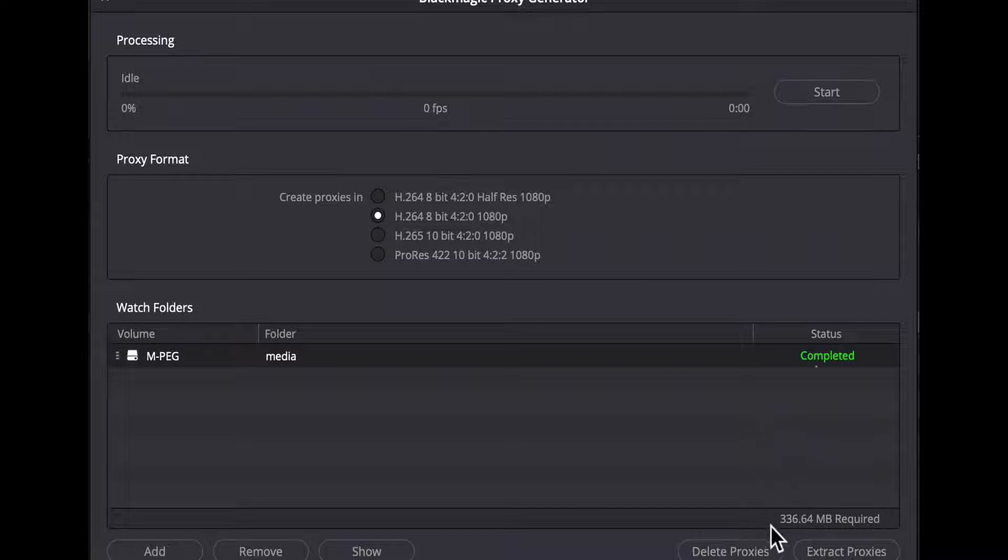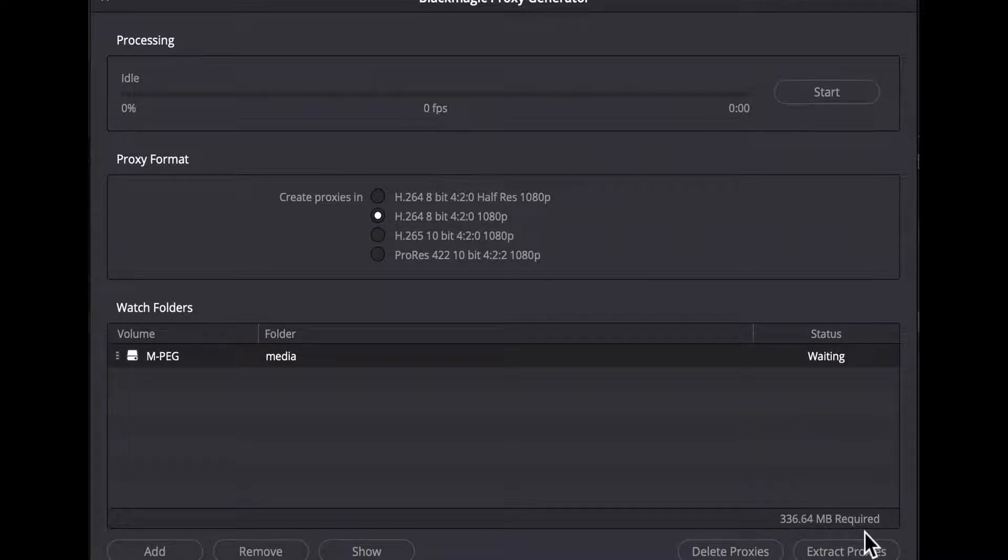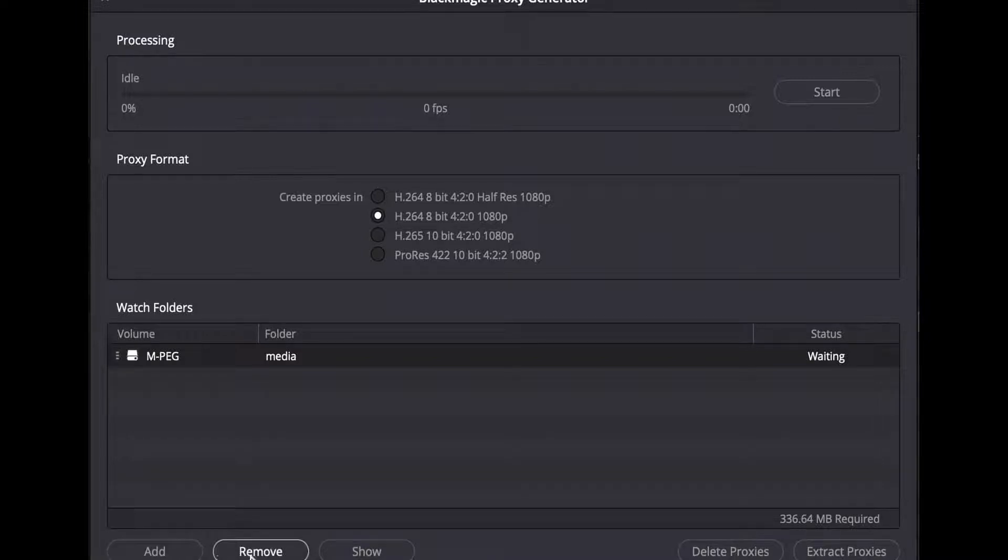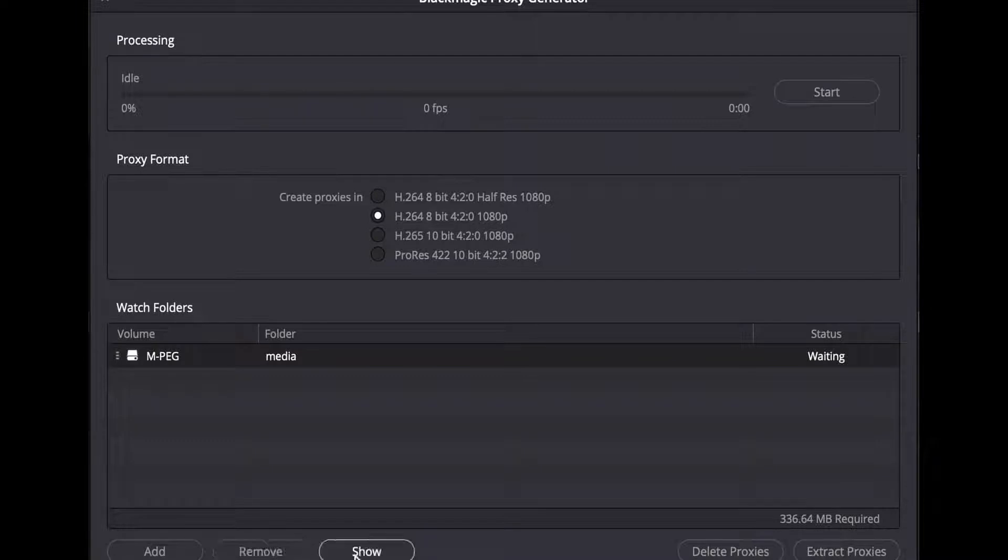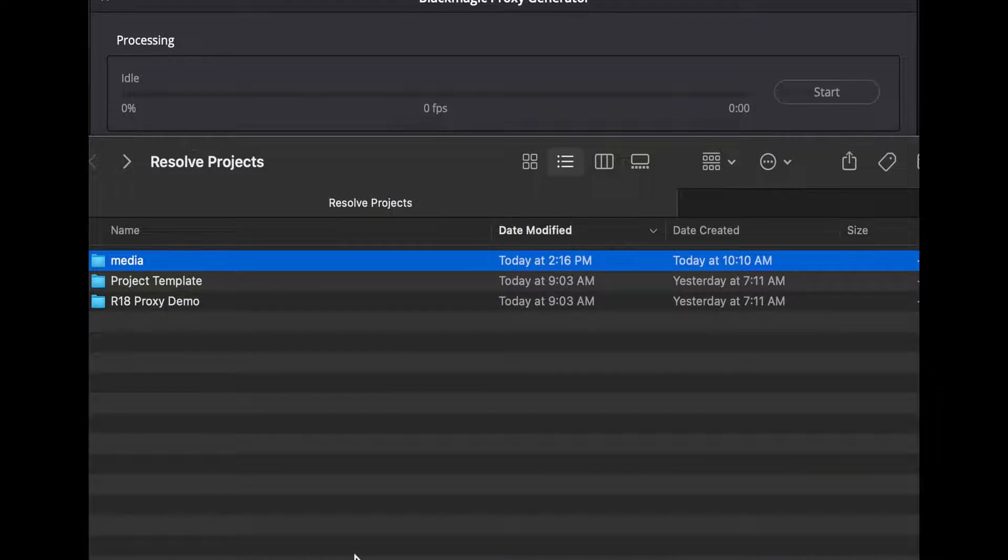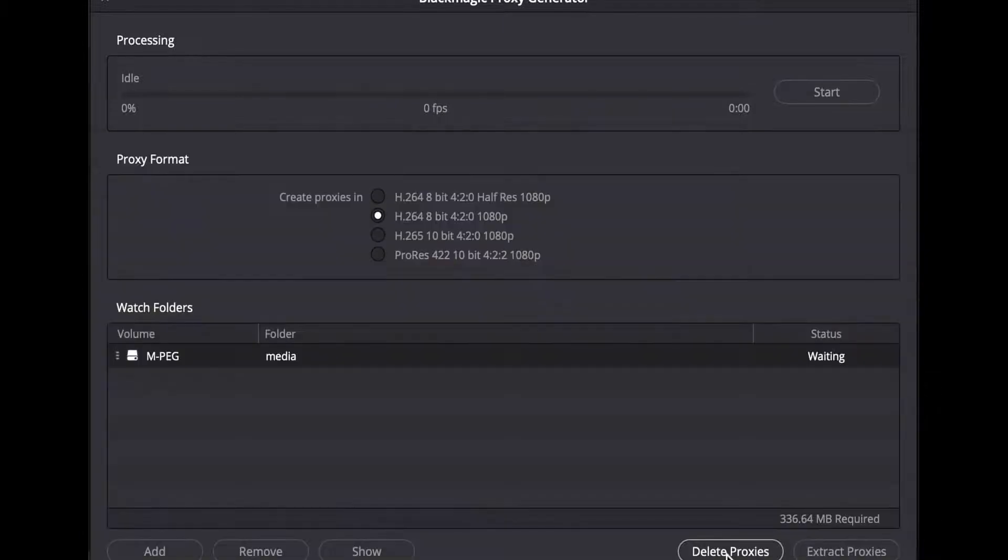At the bottom of that list is a space status bar that shows how much disk space will be needed to create the current set of proxies. At the very bottom of the UI is a set of buttons to allow you to add a new watch folder, remove the currently selected watch folder or watch folders, or show the location of the currently selected watch folder in the finder on the Mac or the file explorer on Windows.